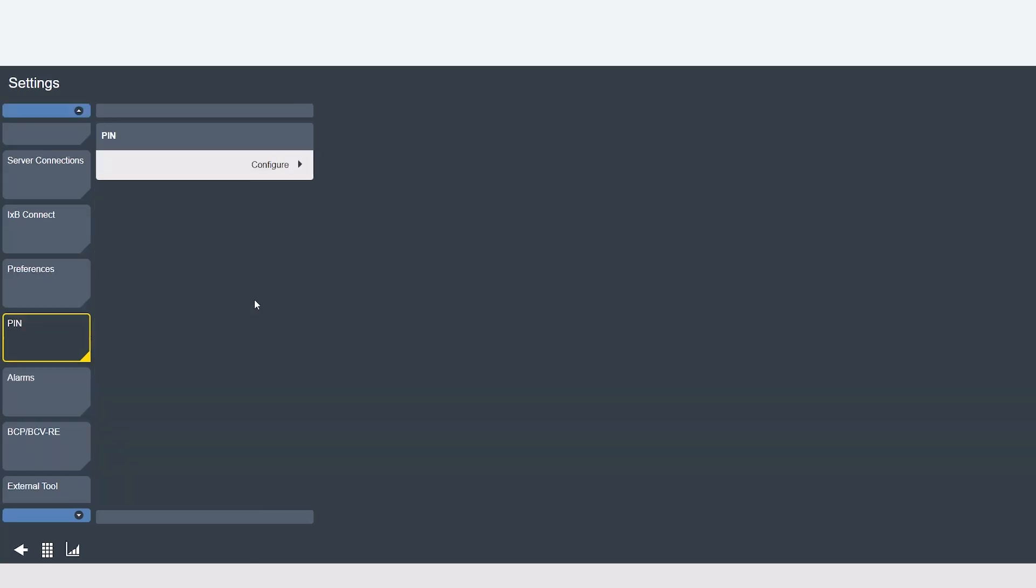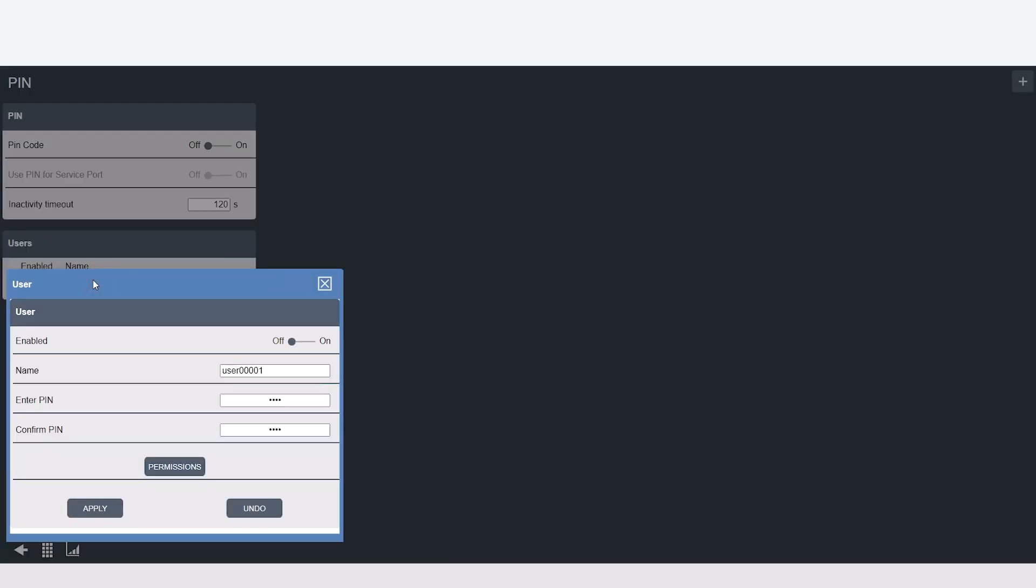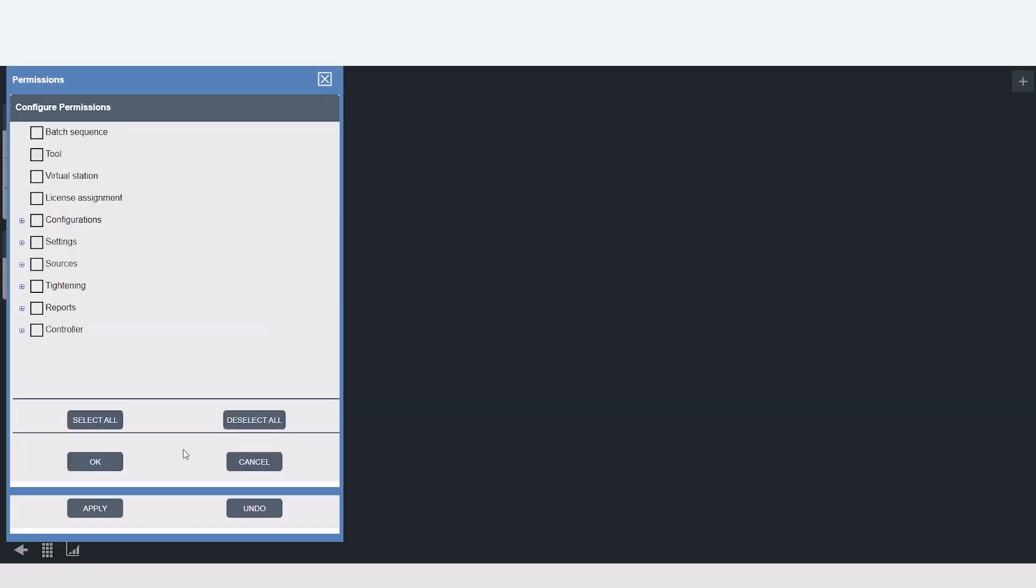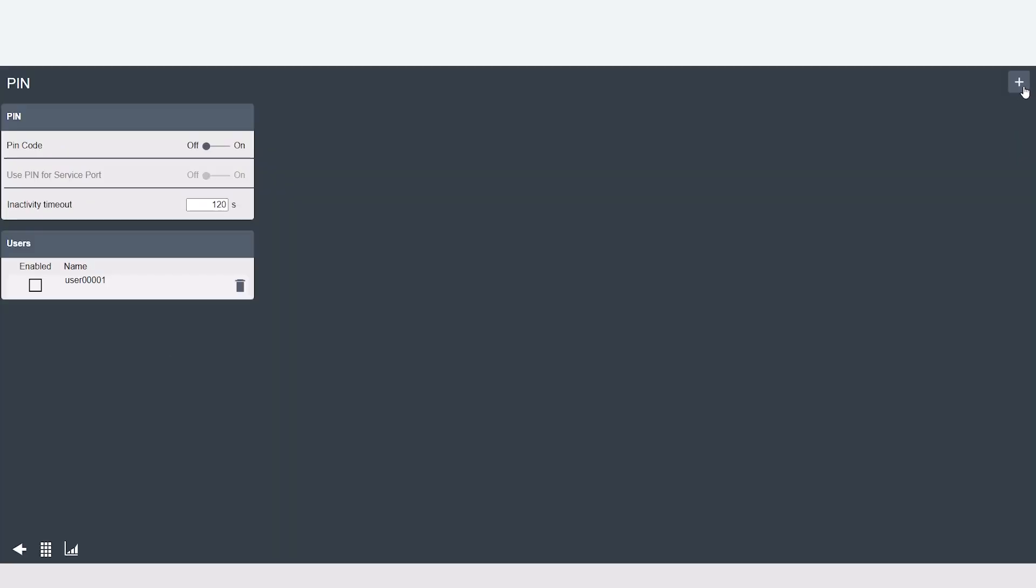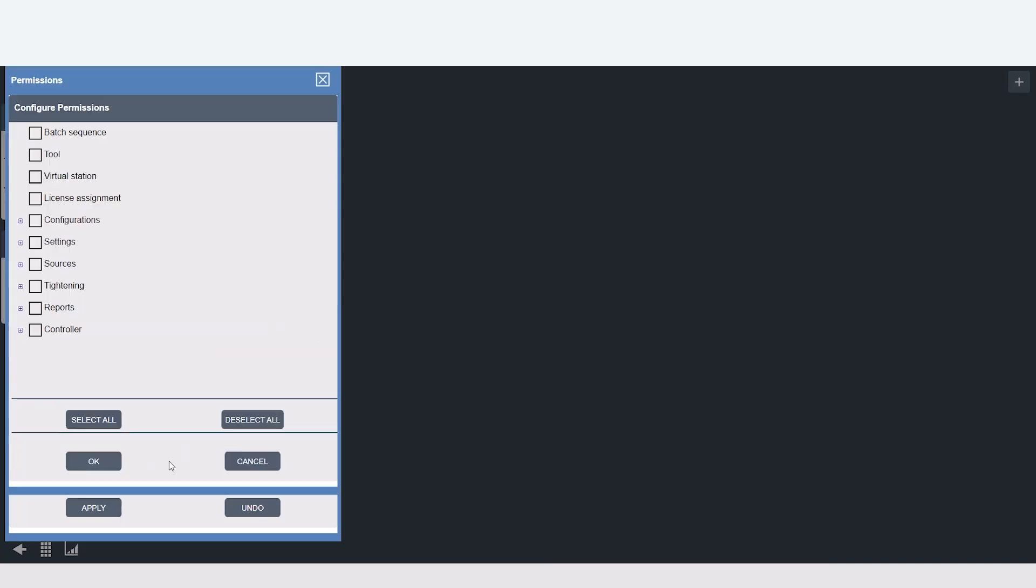In the pin tab you can create a four digit code that requires the user to enter that code whenever making any changes to the controller. This would be useful for security reasons or preventing an operator from making any unwanted changes to any of the controller programming or configurations. You just select the plus button at the top right corner, enter your four digit pin and you can also give certain permissions on what they are able to configure.